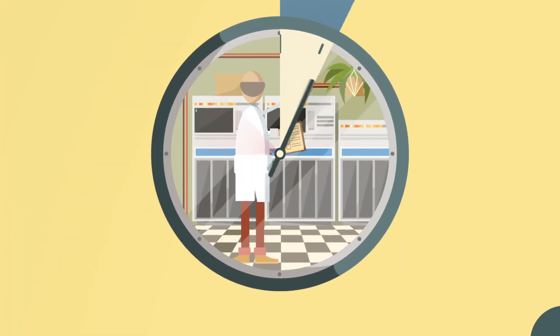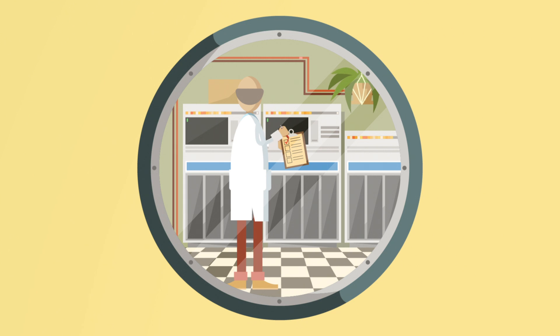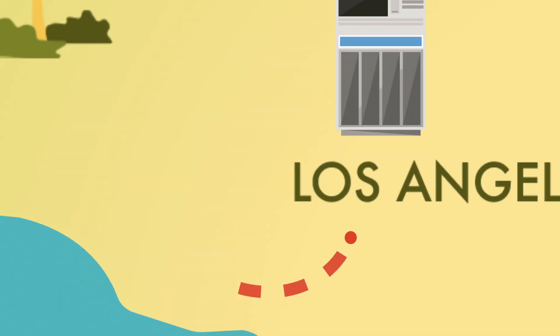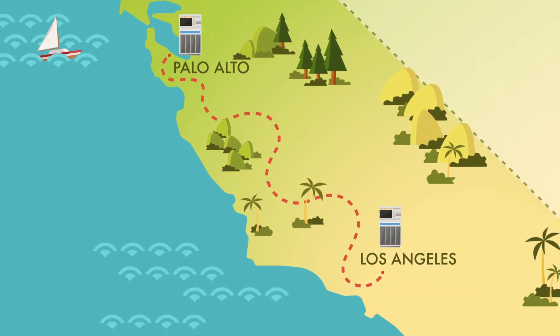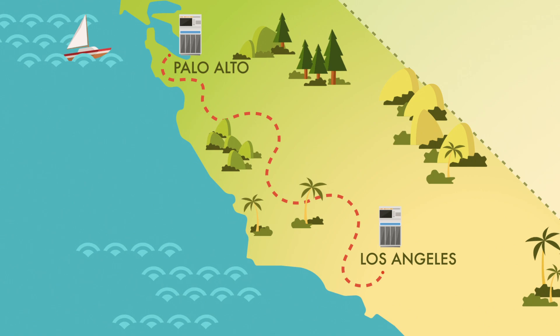The history of the internet begins 60 years ago, with the first electronic computers. Scientists here and here connected their labs to share information. The first message was supposed to say login, but only the L and O arrived before the system crashed.